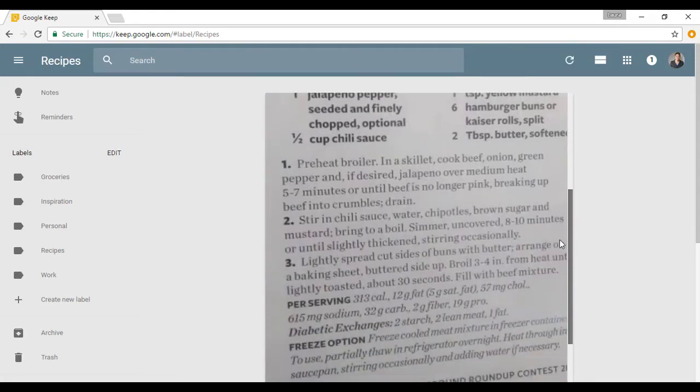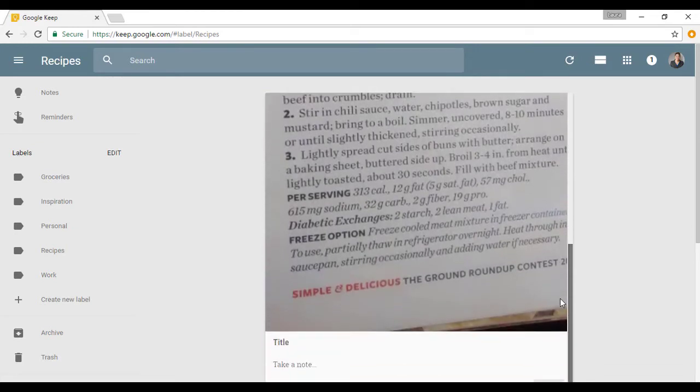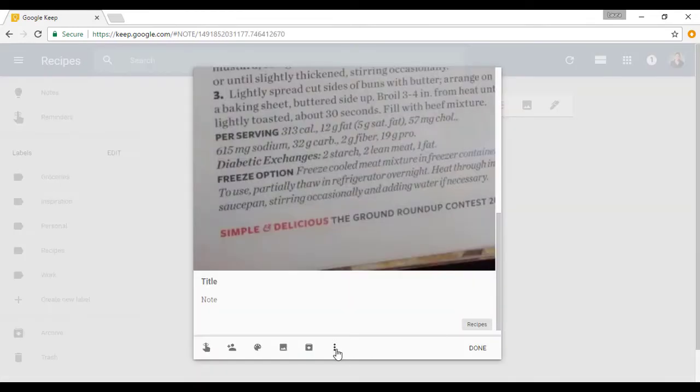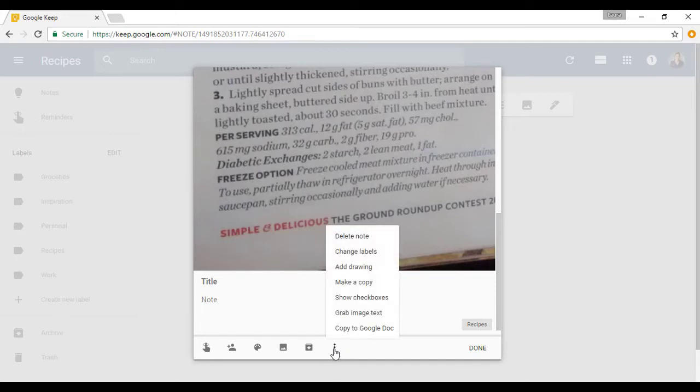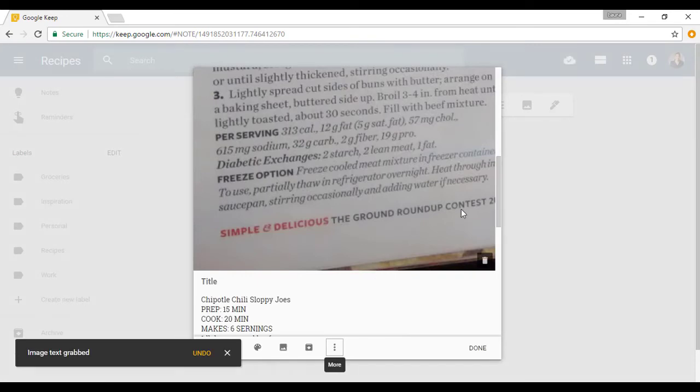And I'm going to scroll on down and we can see those three little dots here that says More. I'm going to click on that and I am going to select this. It says Grab Image Text. Now watch the magic that happens. Voila!